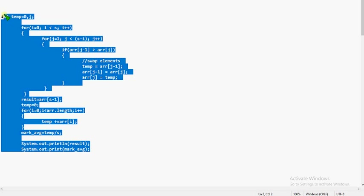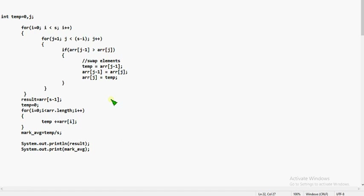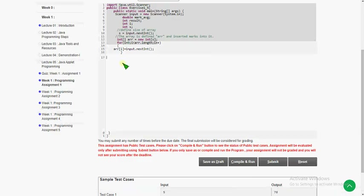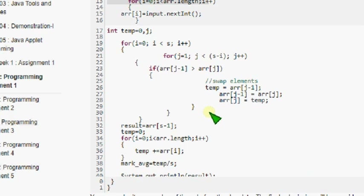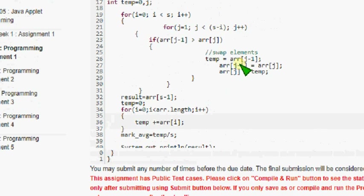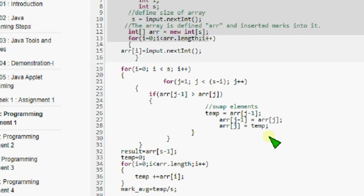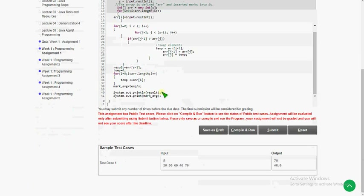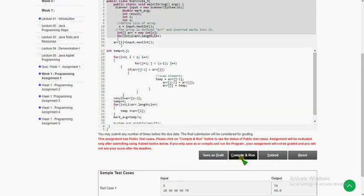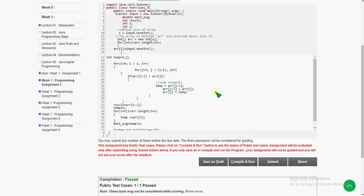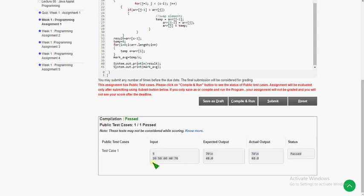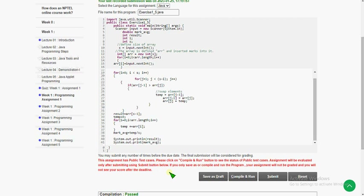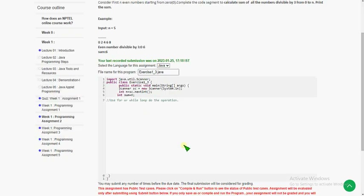I'm going to copy this — you can compile it later, but before that please look into this carefully. I'm going to copy this and paste it here. This is the code I have copied. Let's see whether it compiles or not — I'm going to click the compile and run button. The compilation is passed.